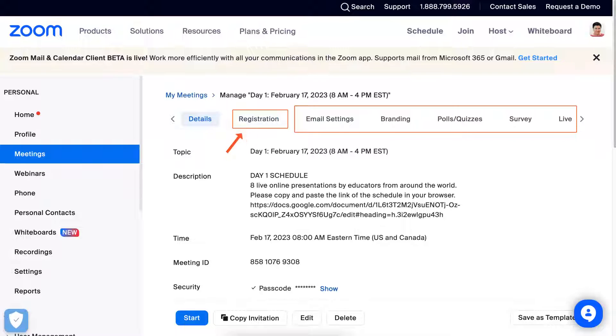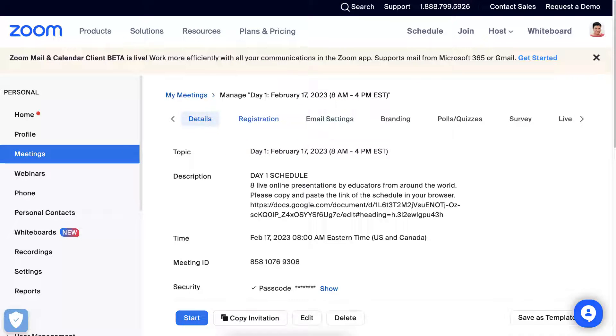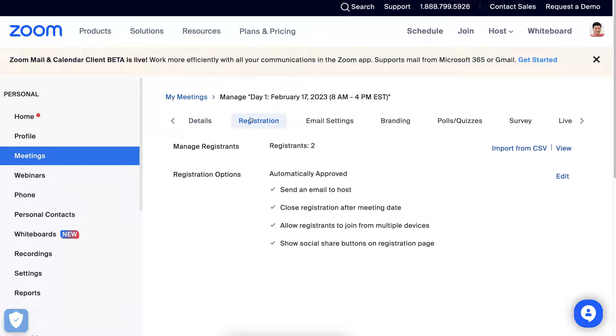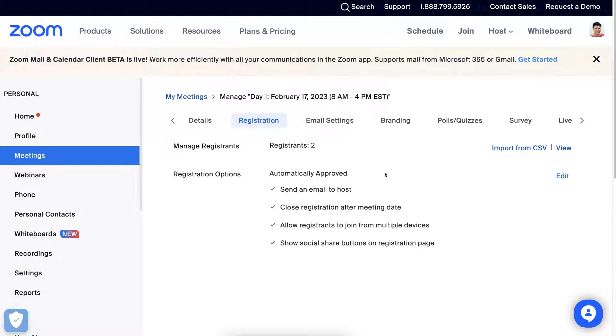We're going to click on Registration so you can see what's happening here. Click on it and then notice the options here.